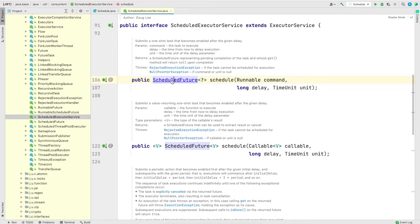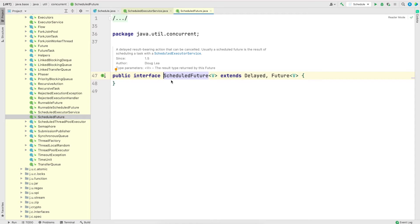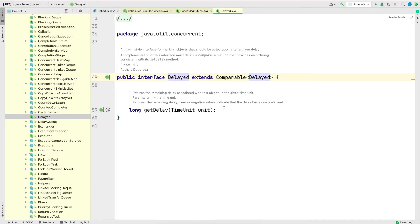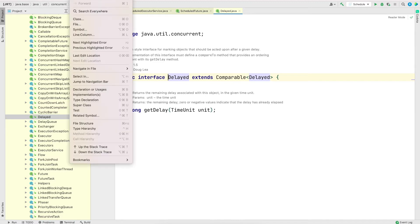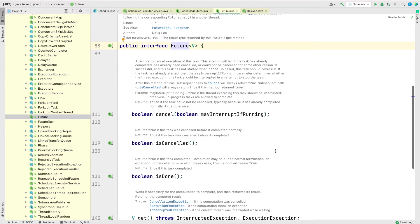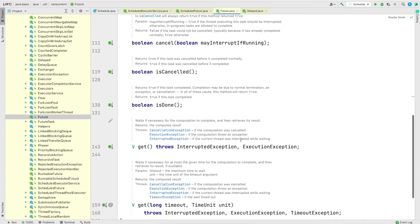Let me jump into ScheduledFuture's documentation. This interface extends two other interfaces: Delayed and Future. The Delayed interface has a method called getDelay(), which returns the time remaining before the task runs. To navigate back you can use the Navigate menu, or the shortcut Command+[ on Mac and Ctrl+Left Arrow on Windows. The other interface ScheduledFuture extends is Future — the same one we've seen in the previous video.